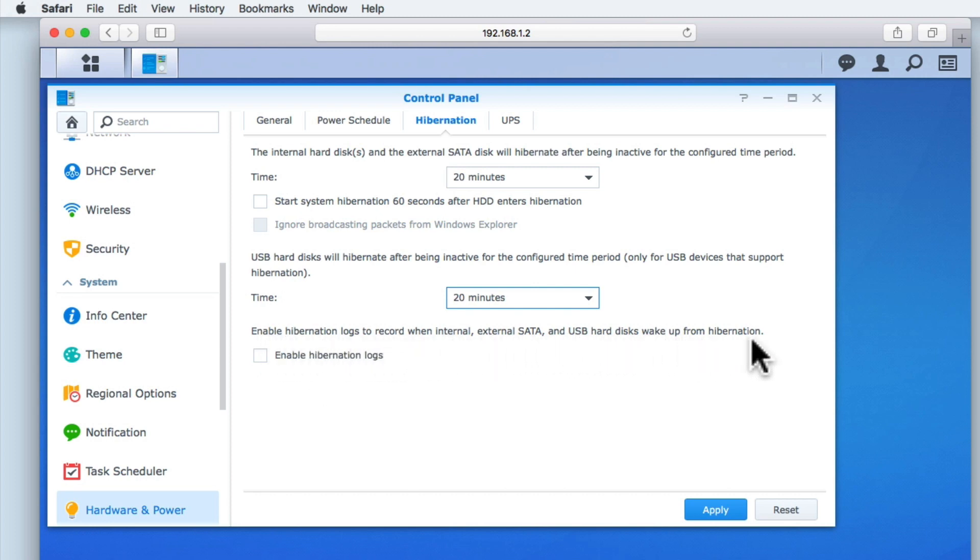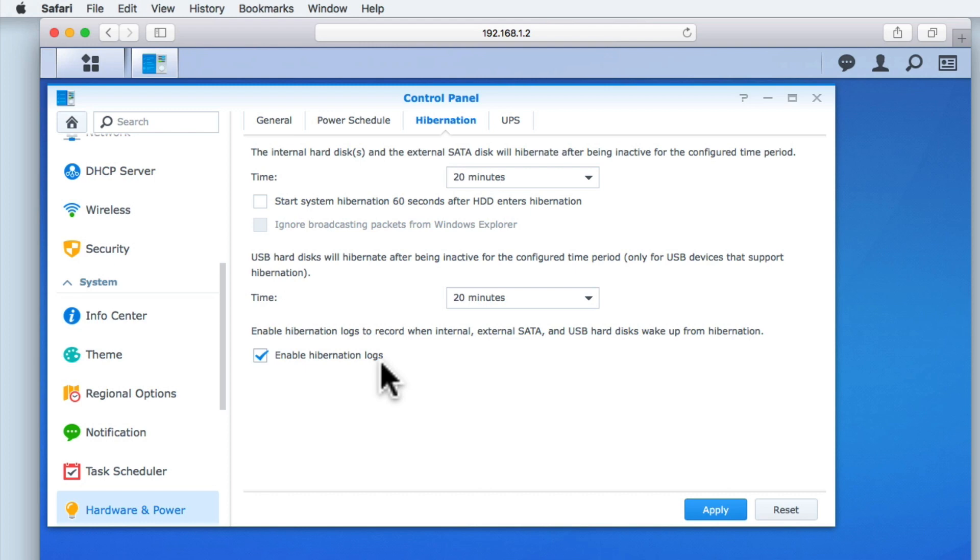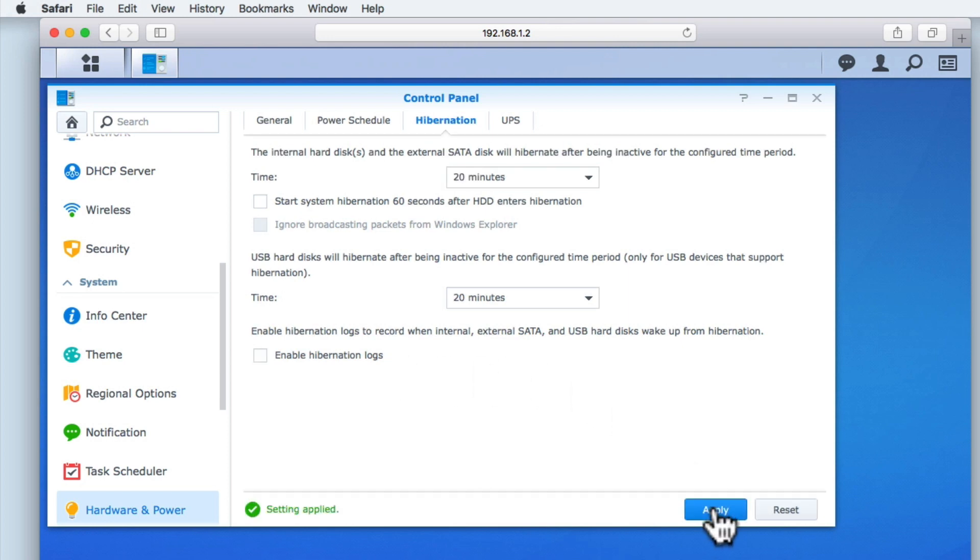If you suspect or are experiencing an issue with hibernation, a useful diagnostic tool is to enable the hibernation logs. By reviewing the hibernation logs, you have a way of finding out what might be causing your issue. As we will be looking at how to review the logs of your Synology NAS in a future quick tip video, for now we are simply going to disable this feature. Let's select apply.